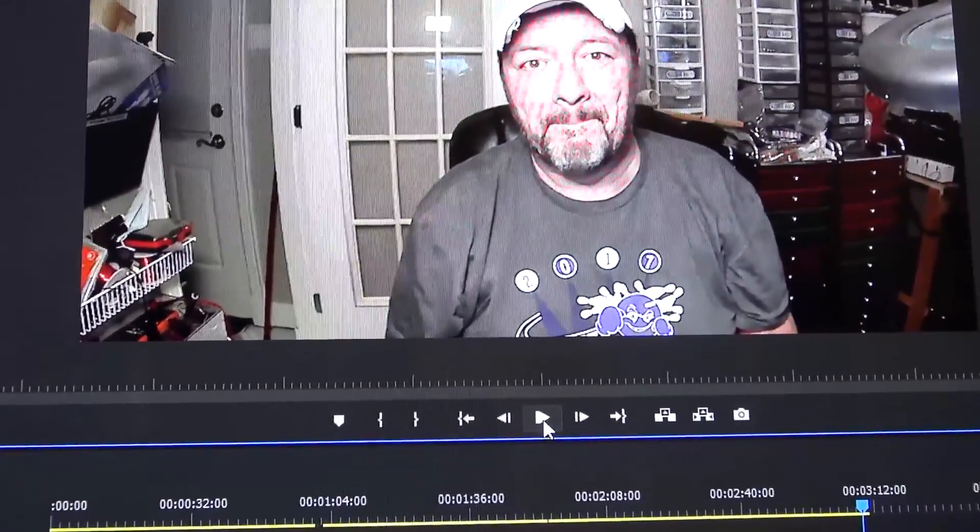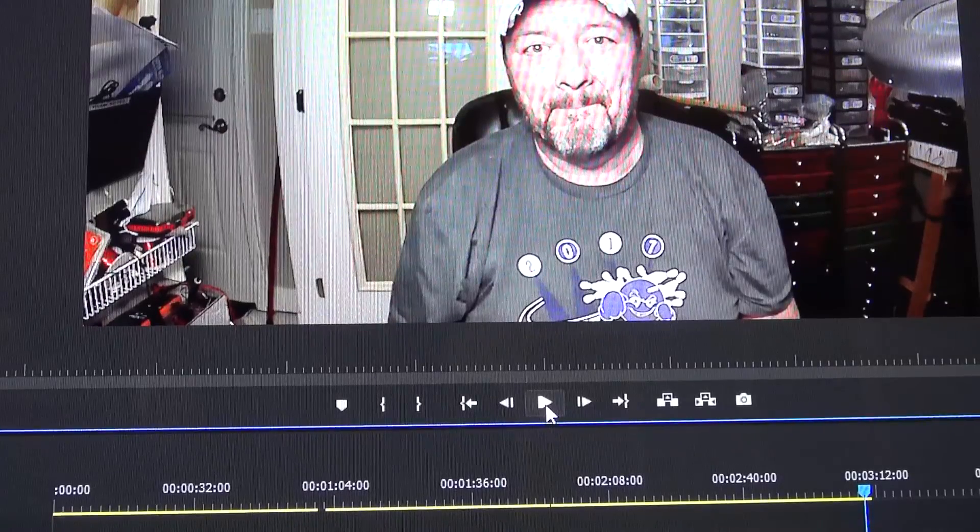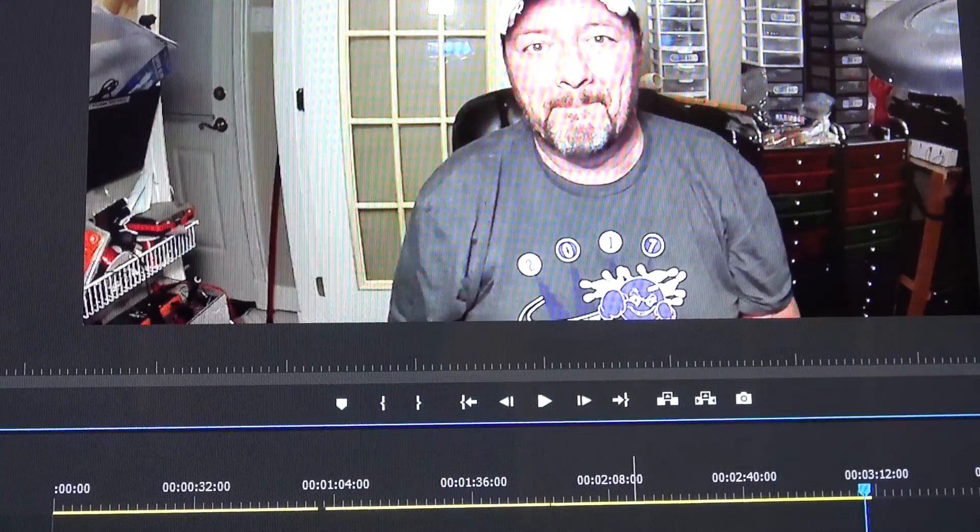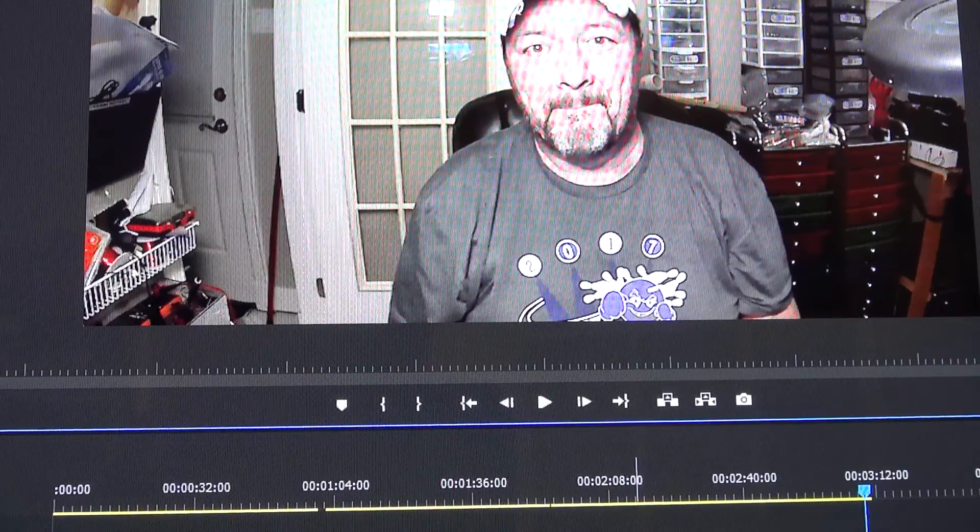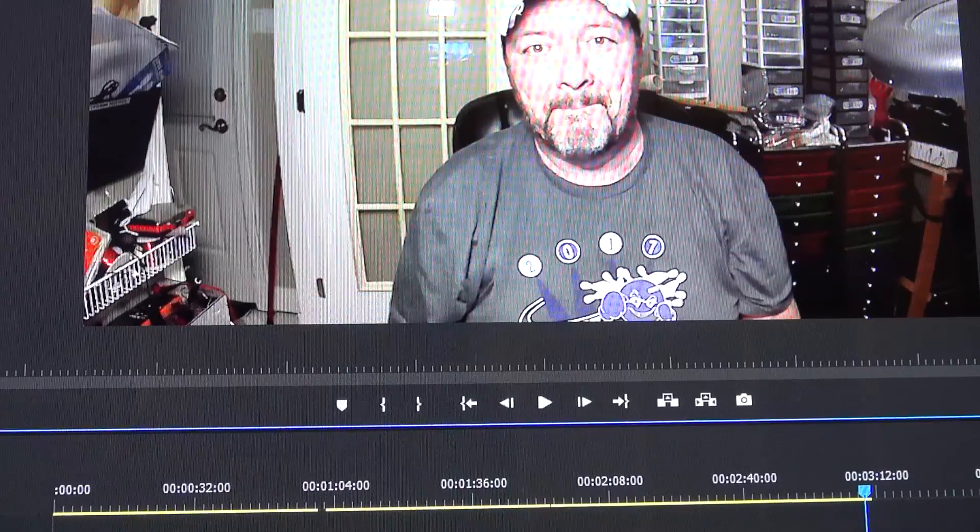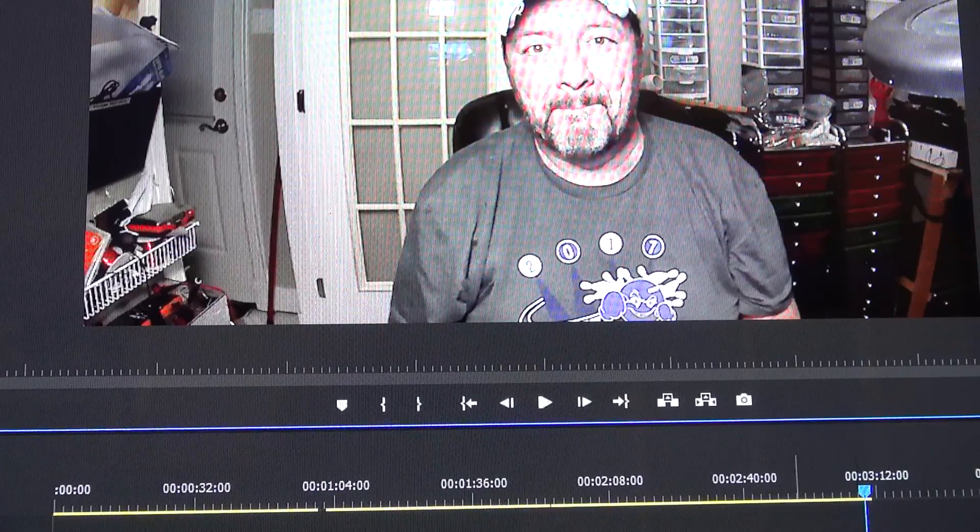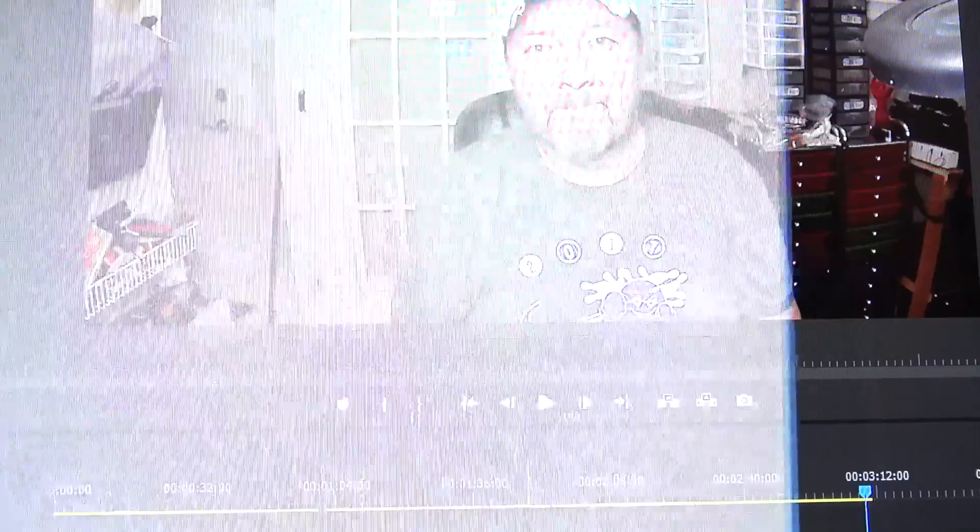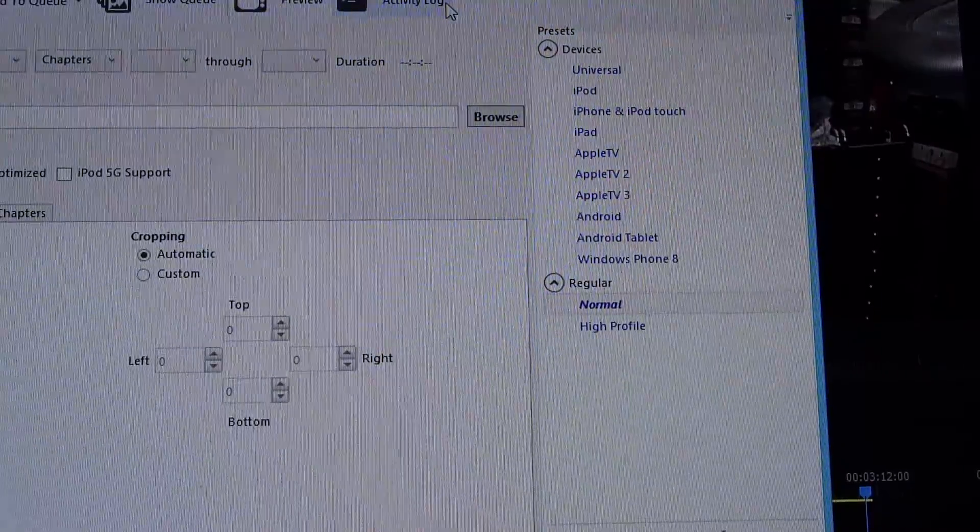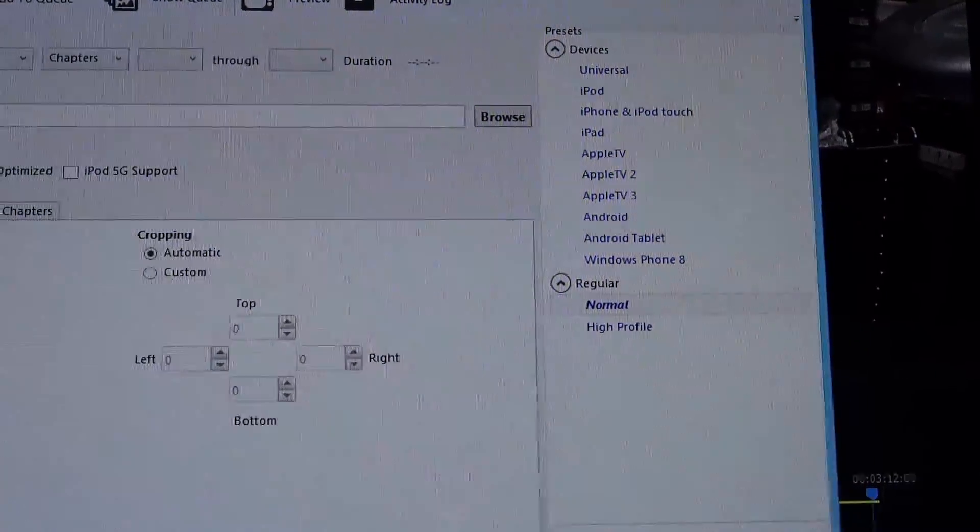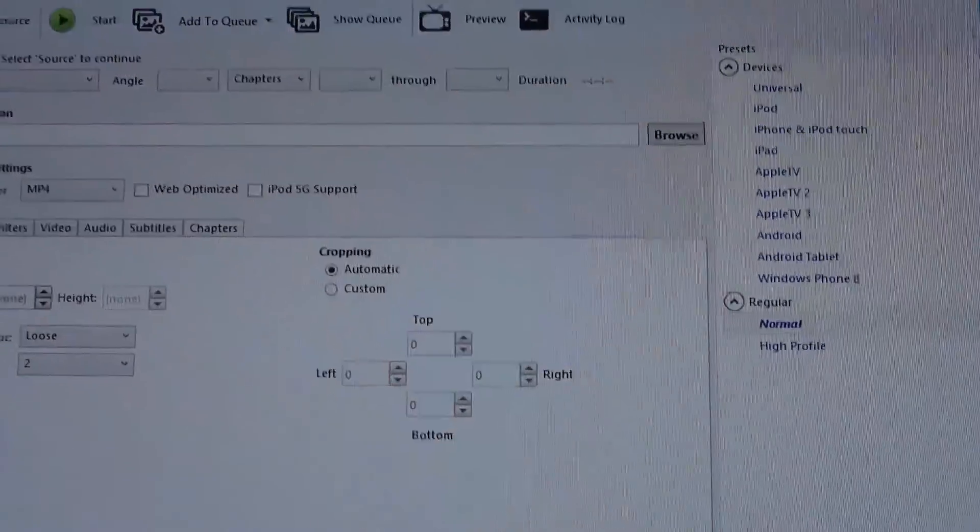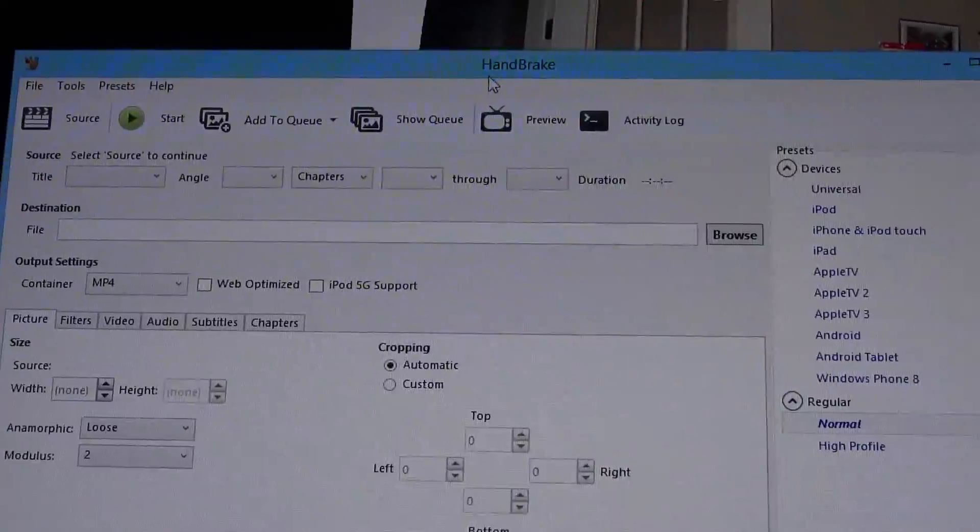As you can see, that fixed it. That got the audio and the video to actually sync up just by doing that with this program called Handbrake. Handbrake, if you've never heard of it before, is a great tool.